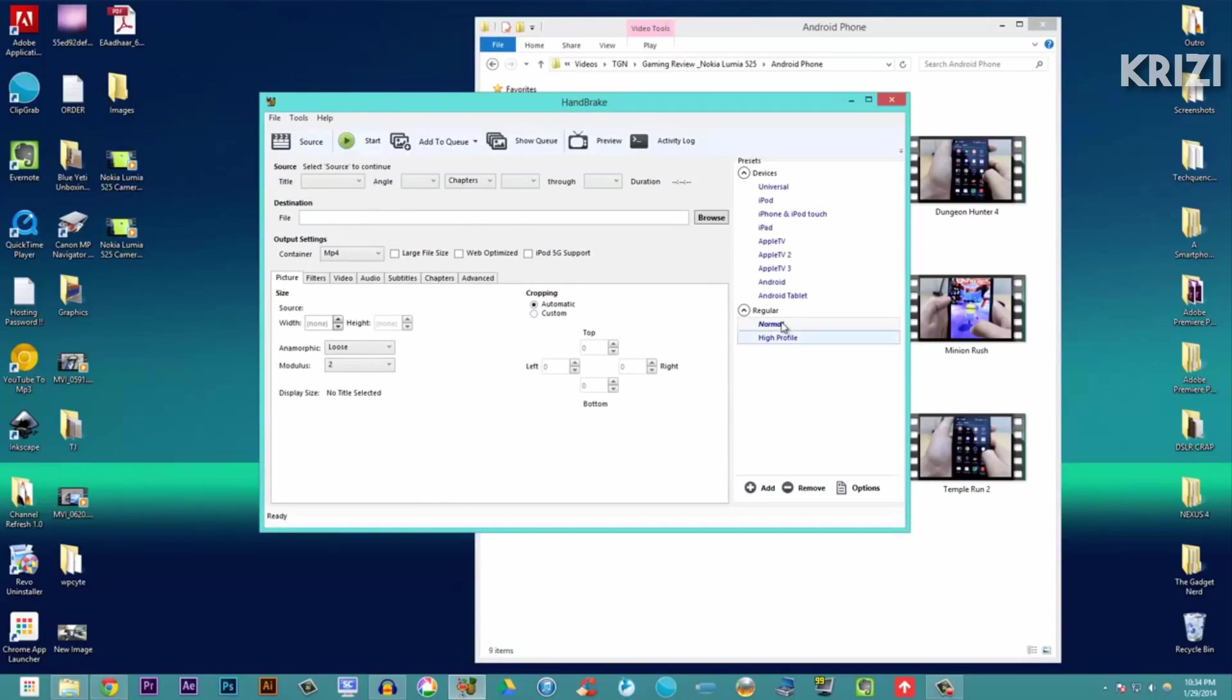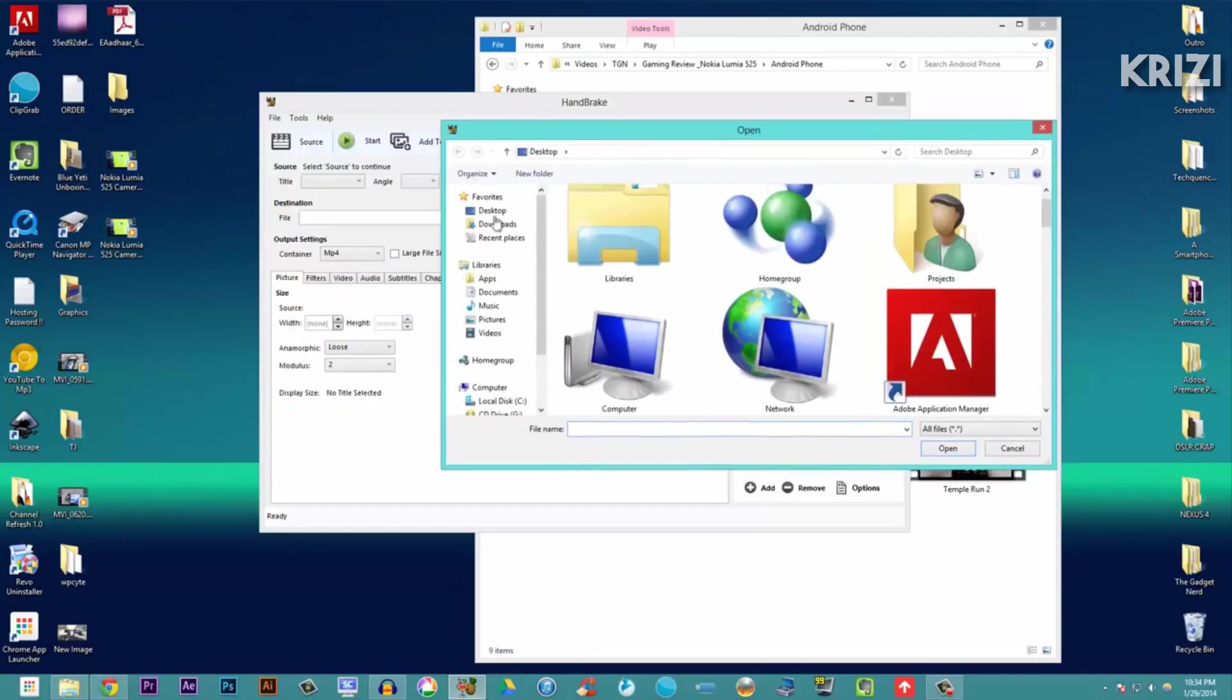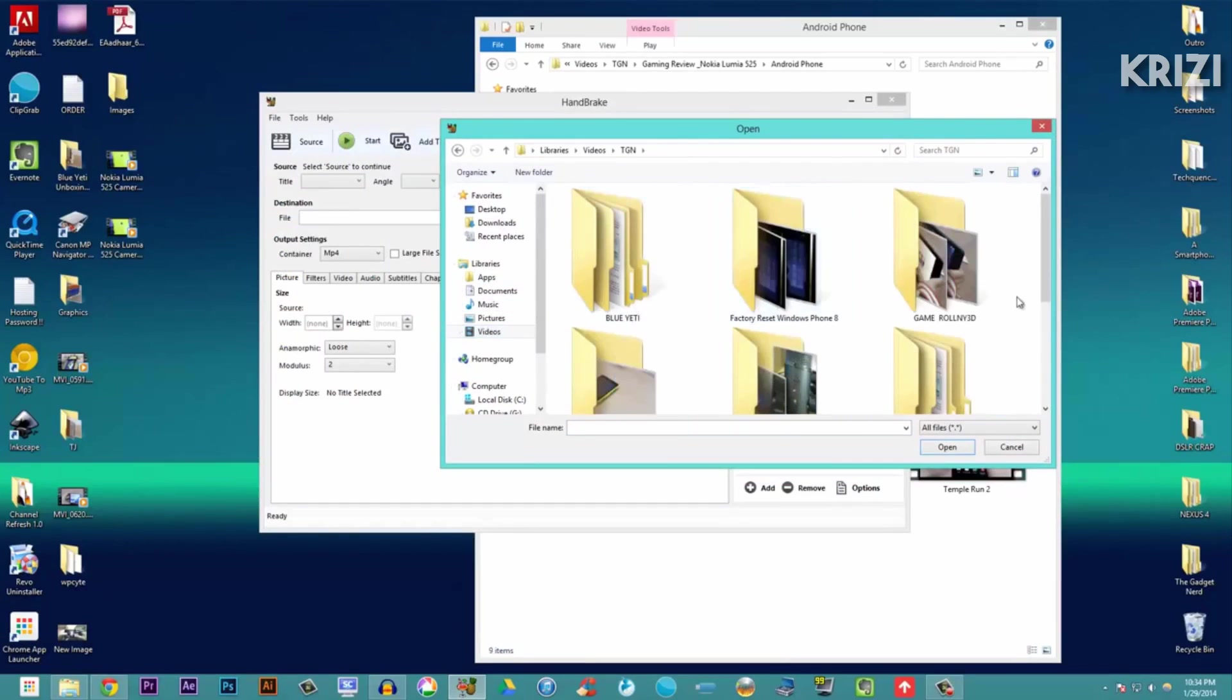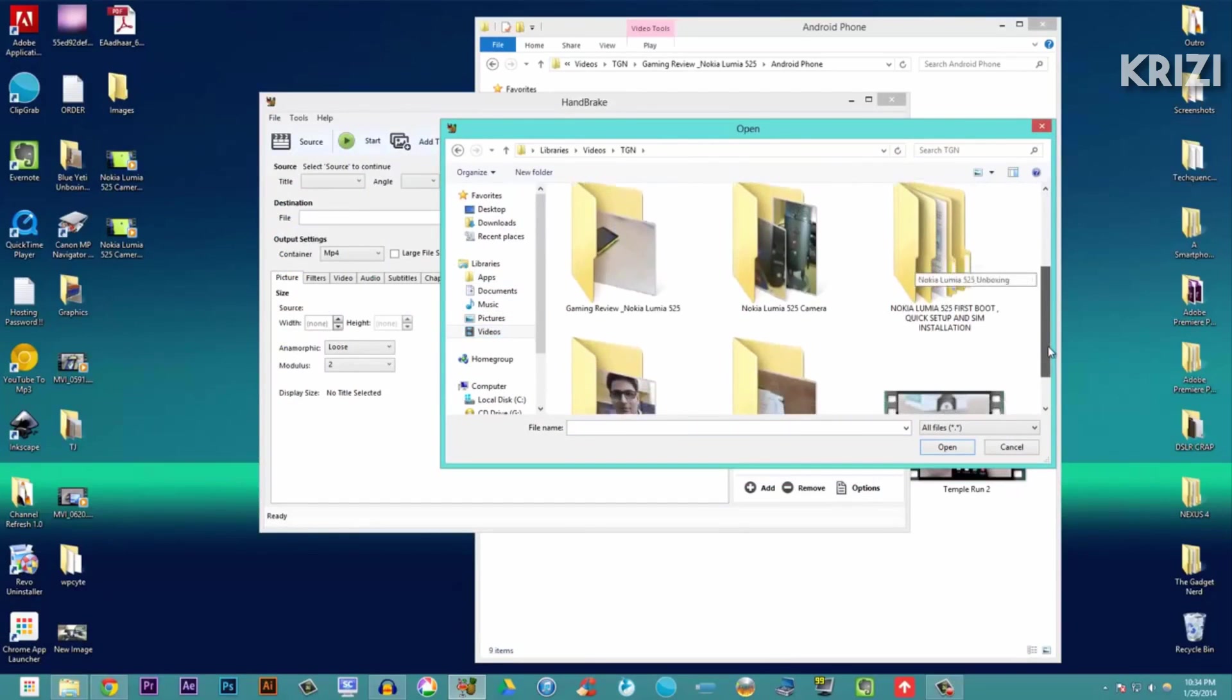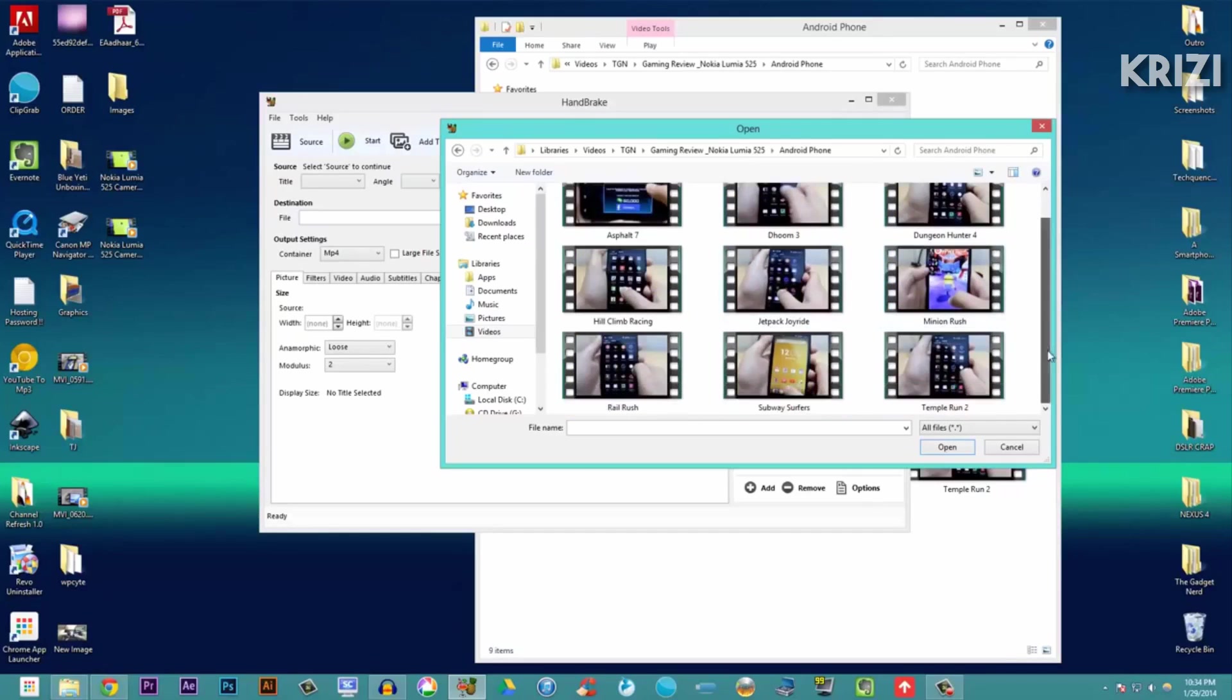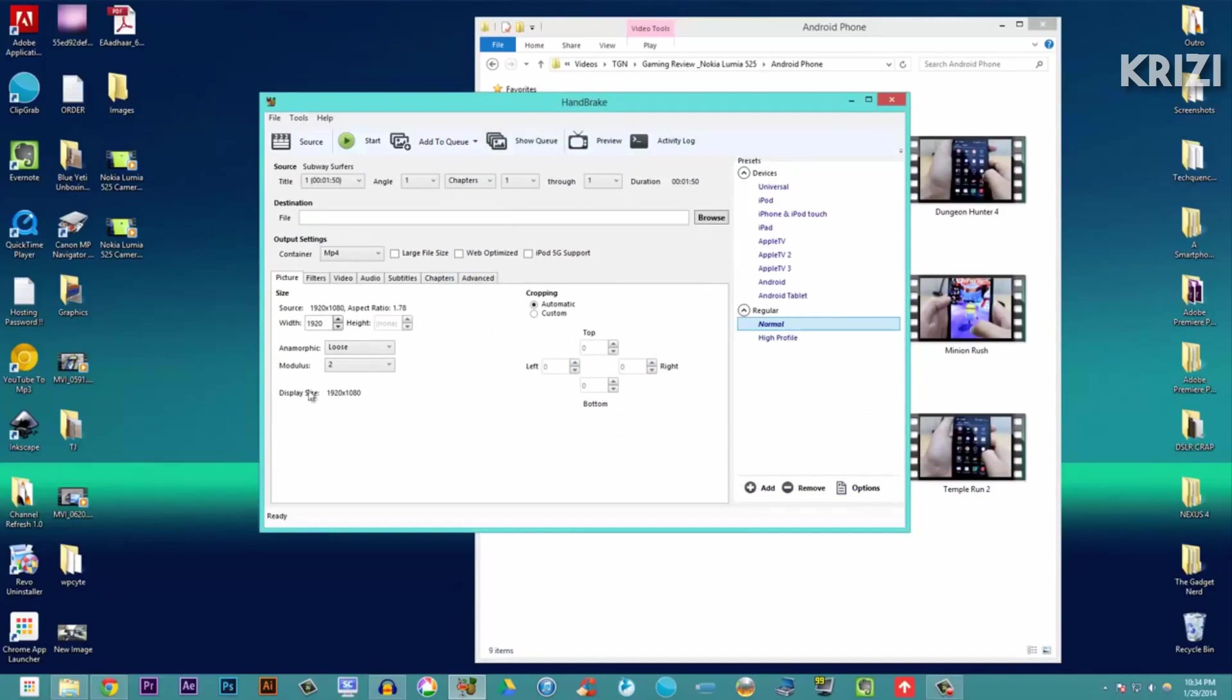you have to do in this software is just double-click normal, go to source and open file. Just locate your video - open file, videos, gaming review, and Subway Surfers. Open. It says we are ready. Now you have to choose your destination location